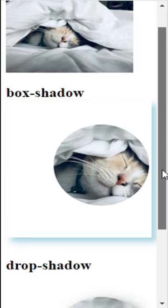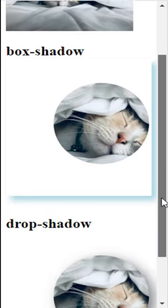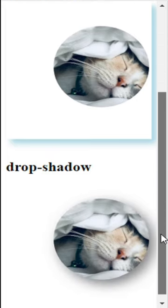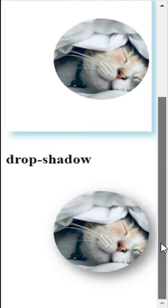The box shadow follows the CSS box model, so it gets the width and the height from the SVG. Whereas the drop shadow follows the image.